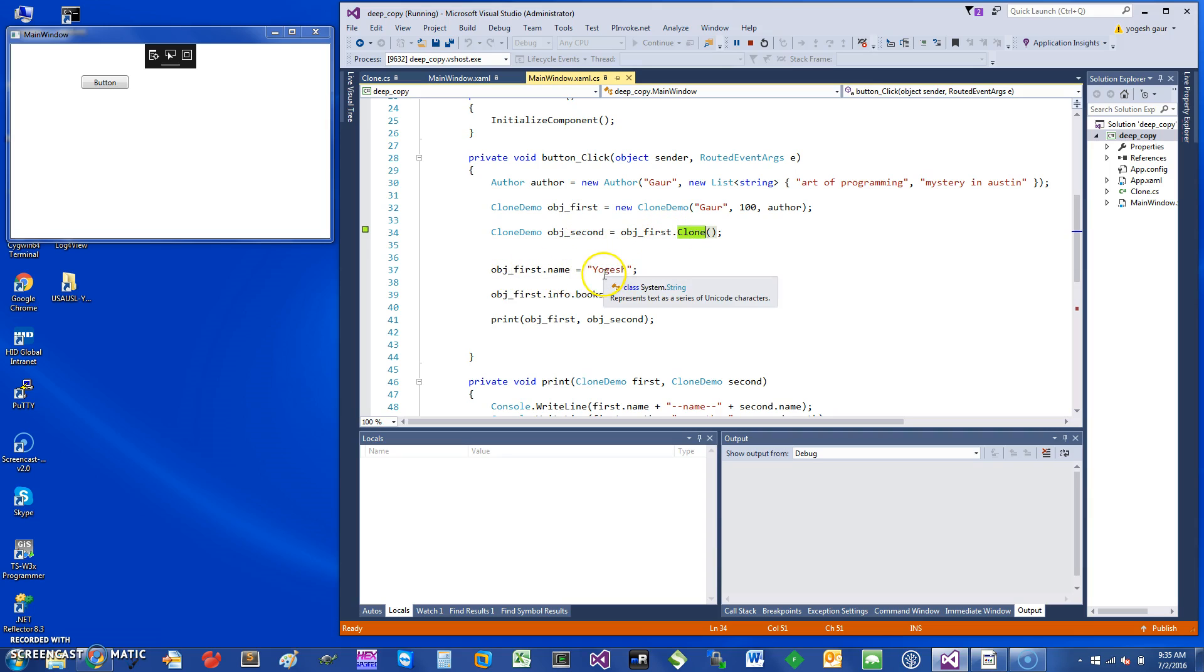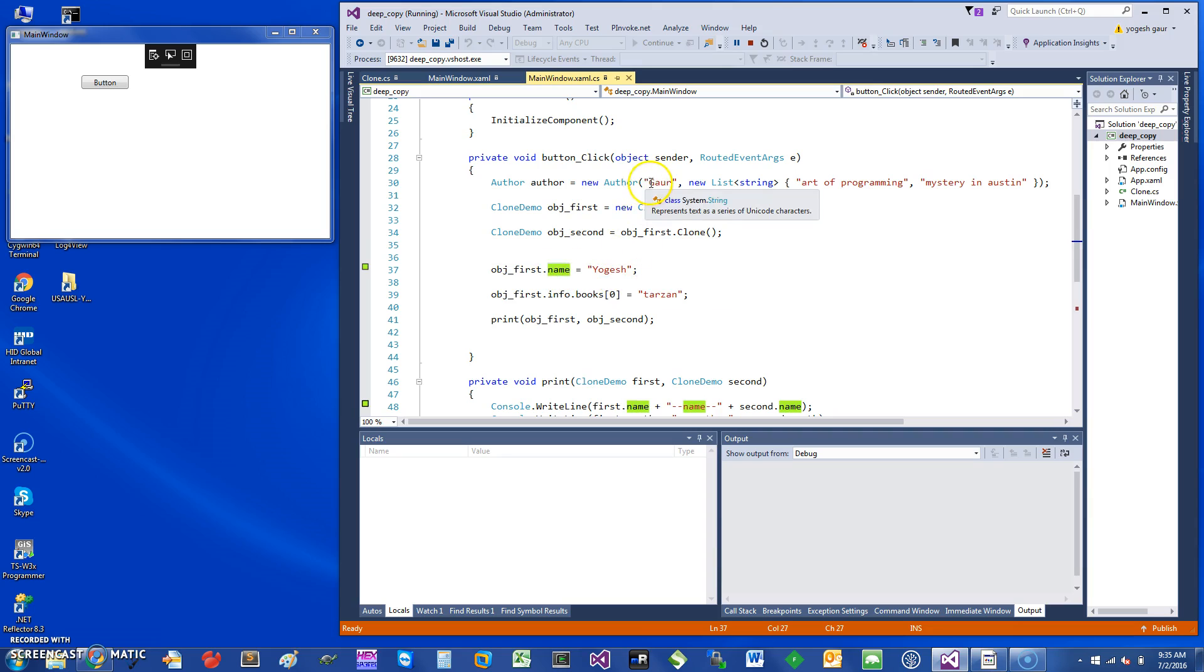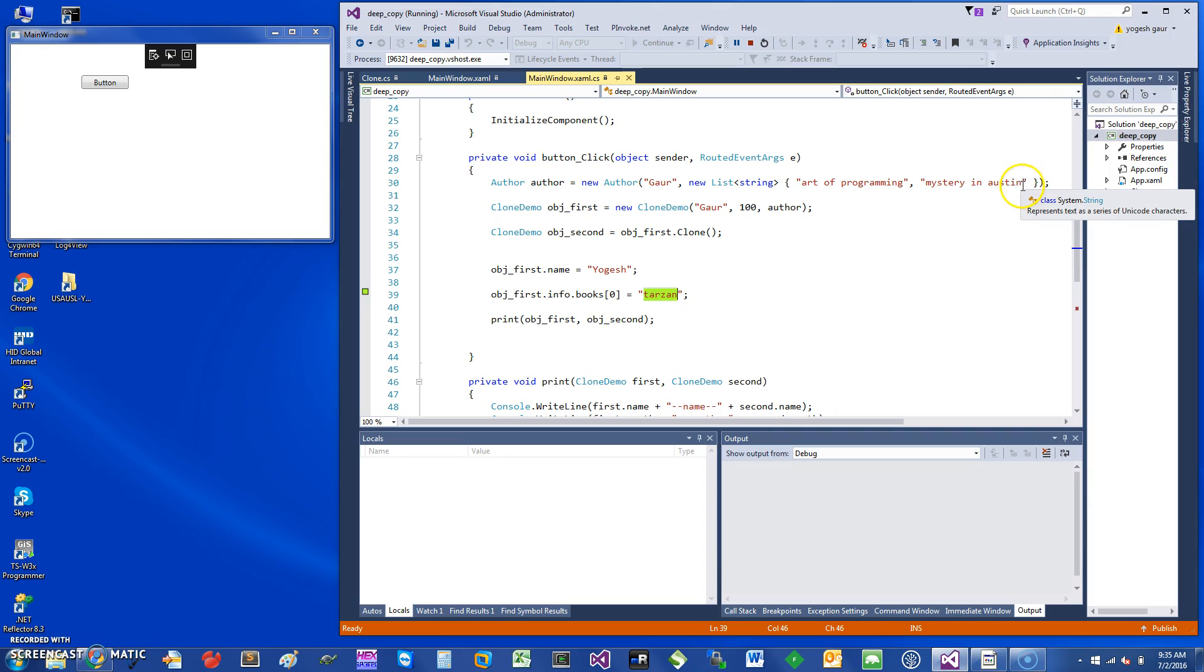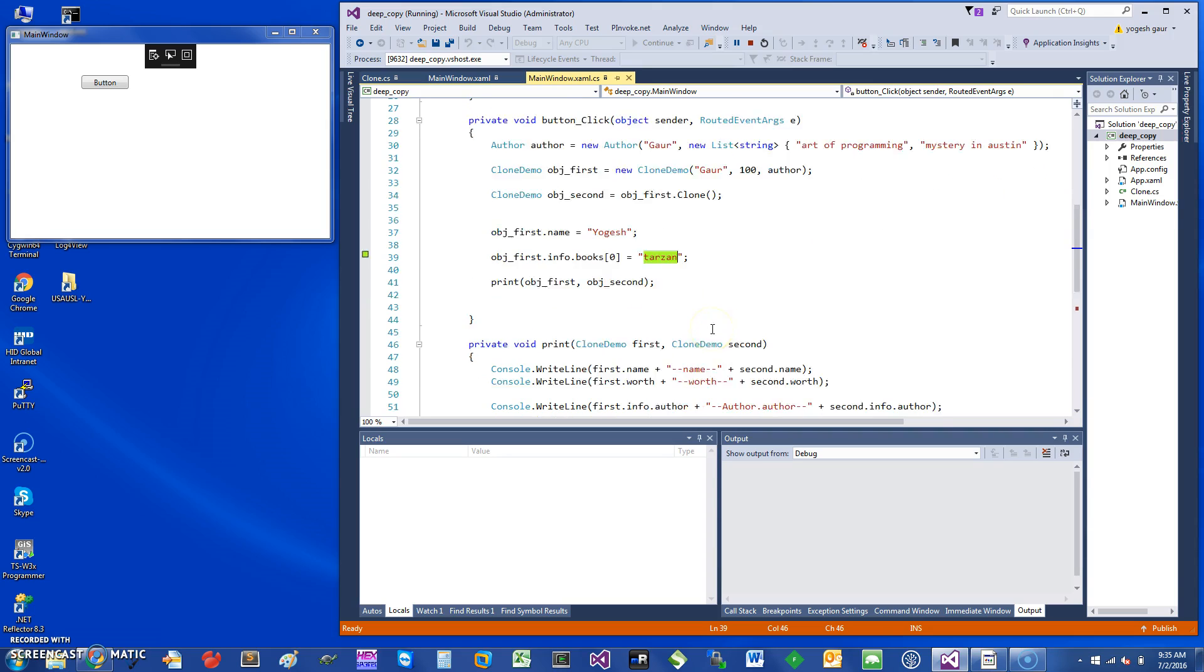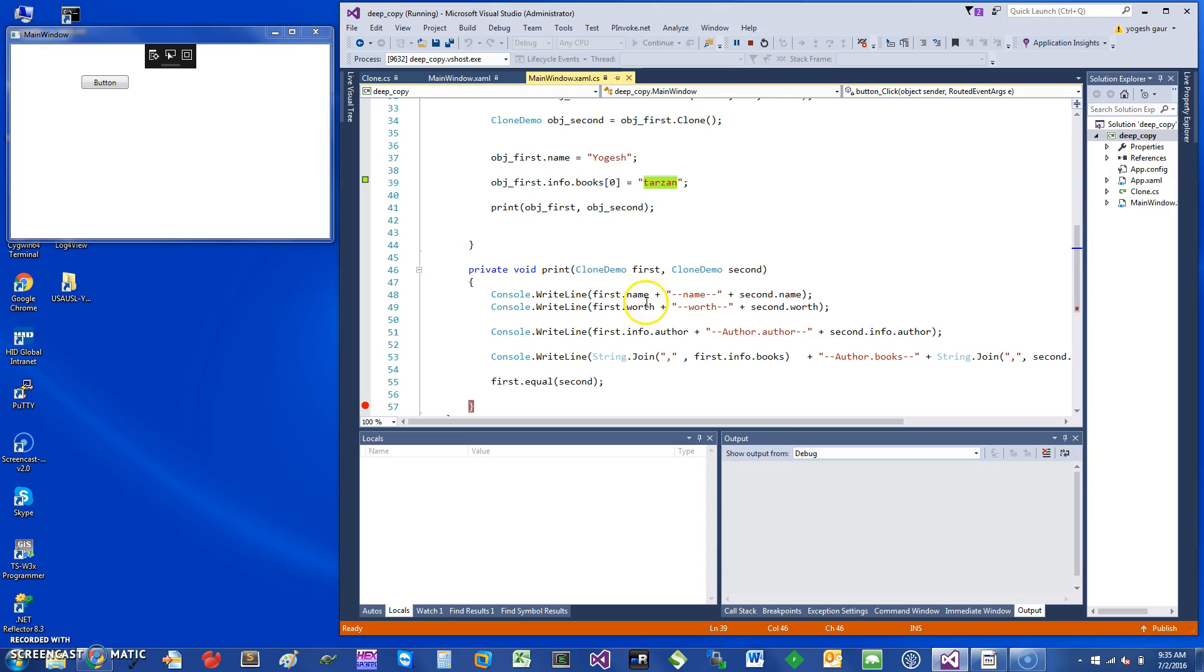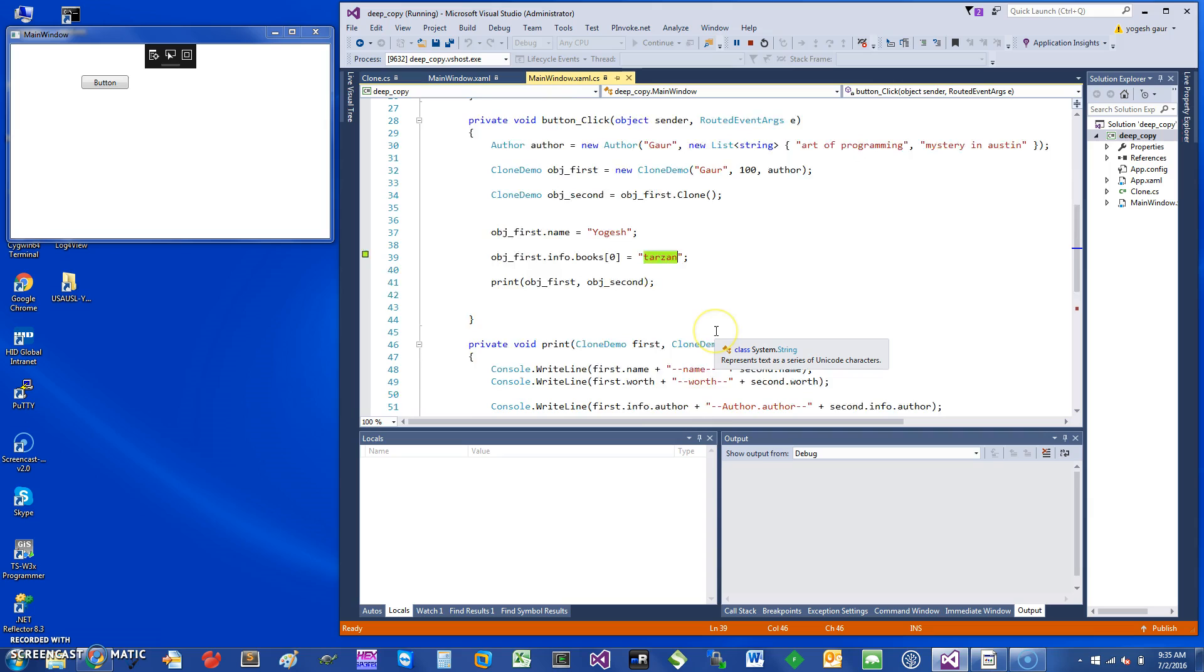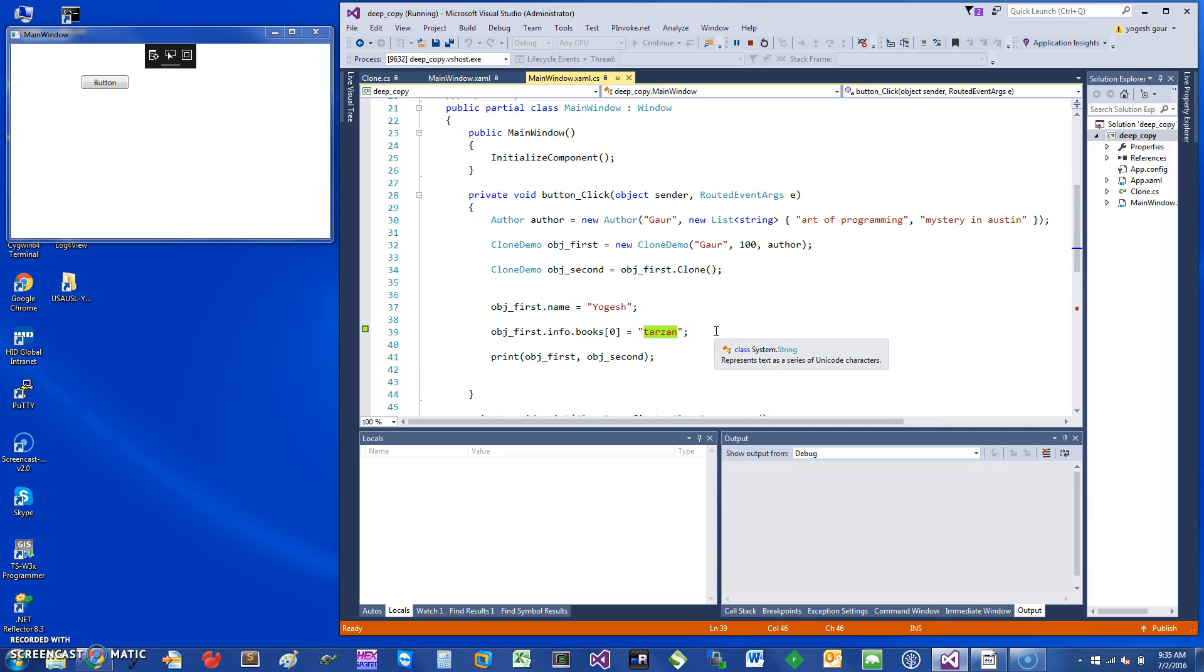I change the first object's name to Yogesh instead of Gore, and I change the first book to Tarzan. The two books I had were Art of Programming and Mystery in Austin. Then I print the first object and second object, showing all the fields so you can visibly tell whether something has changed.